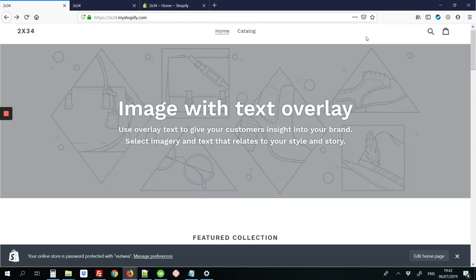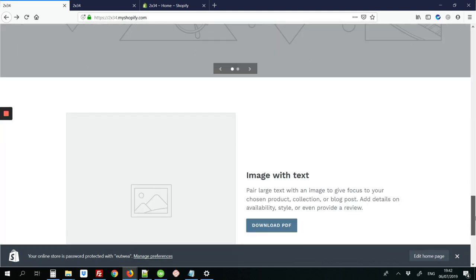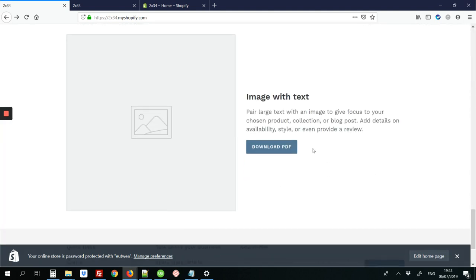Today we will be looking at how to add a download PDF button to your Shopify site. So here we have a Shopify site where we've already added that link, here at the bottom where it says download PDF and this is a PDF document that we uploaded to this